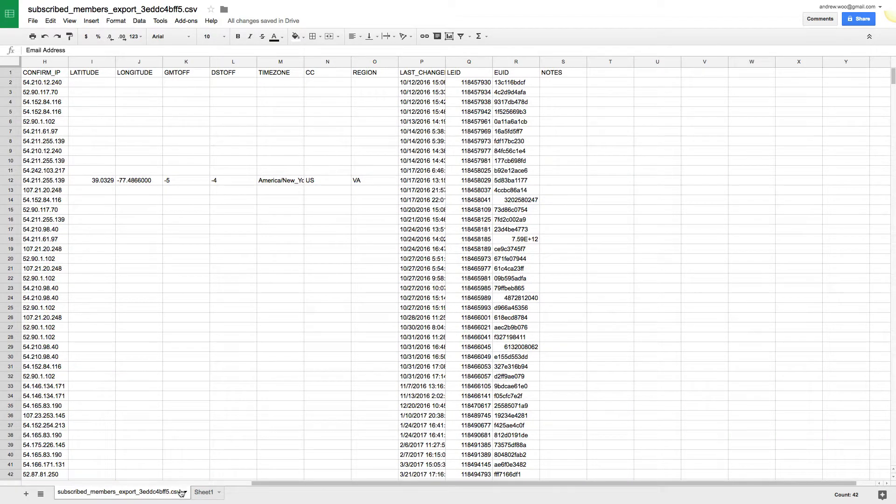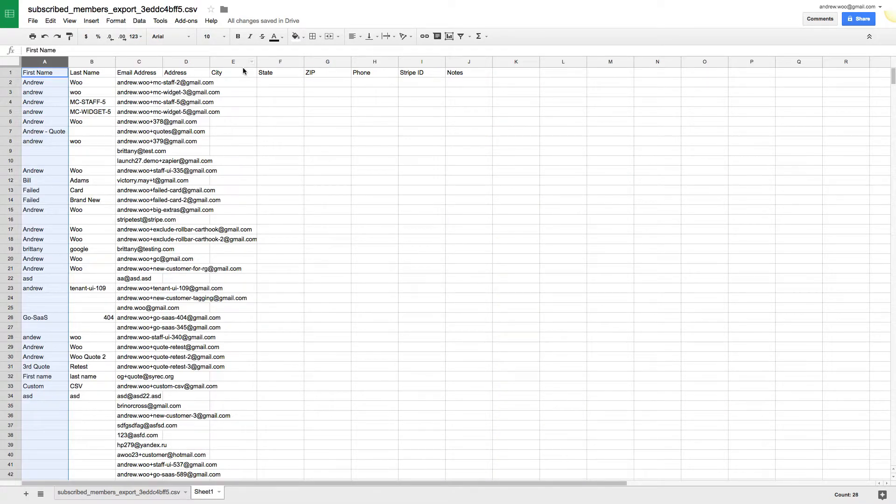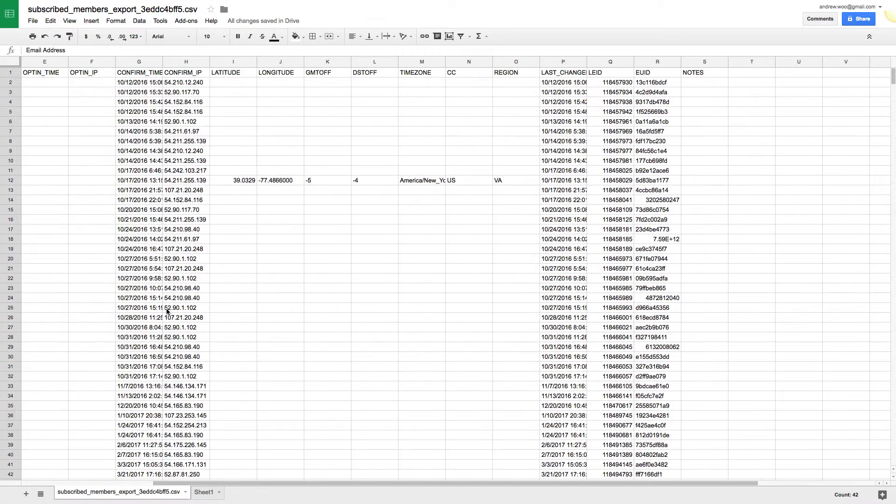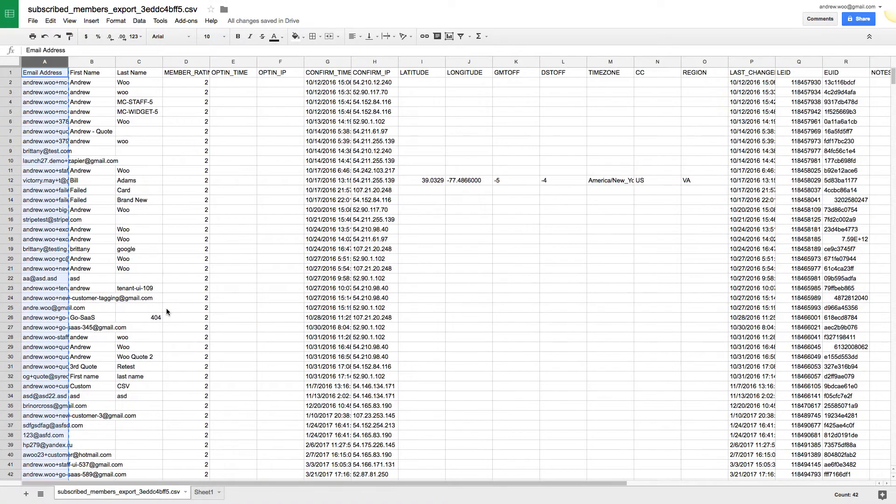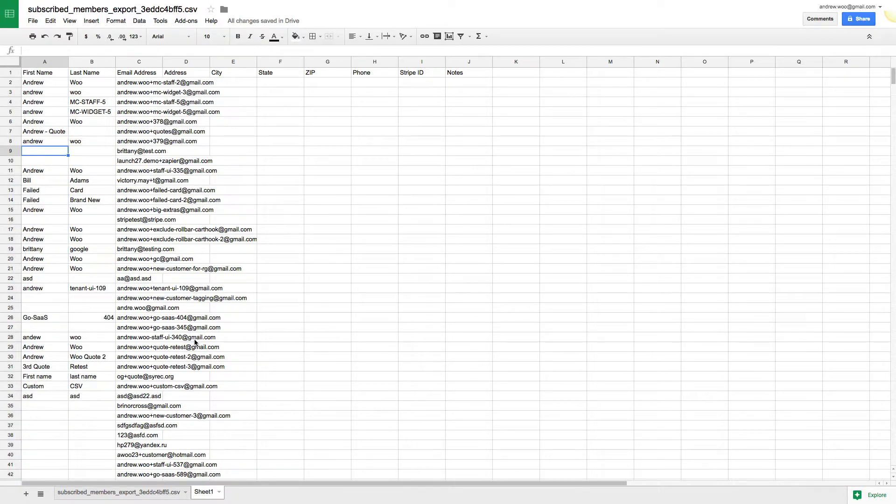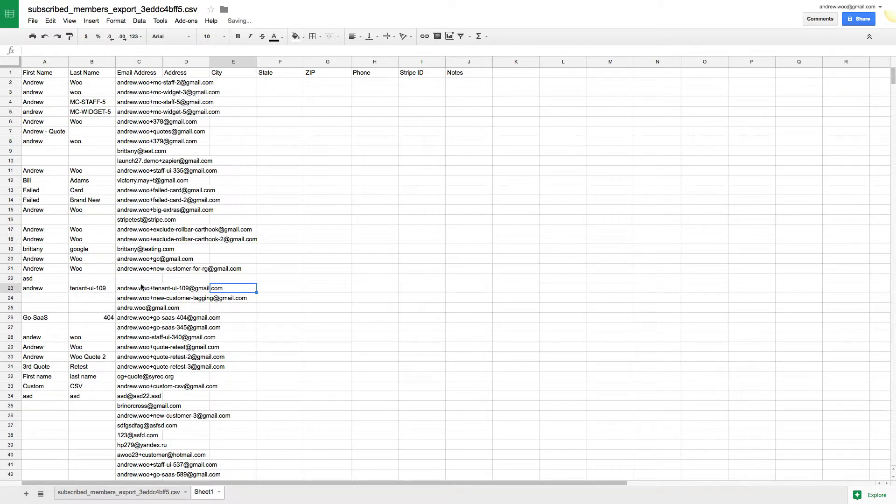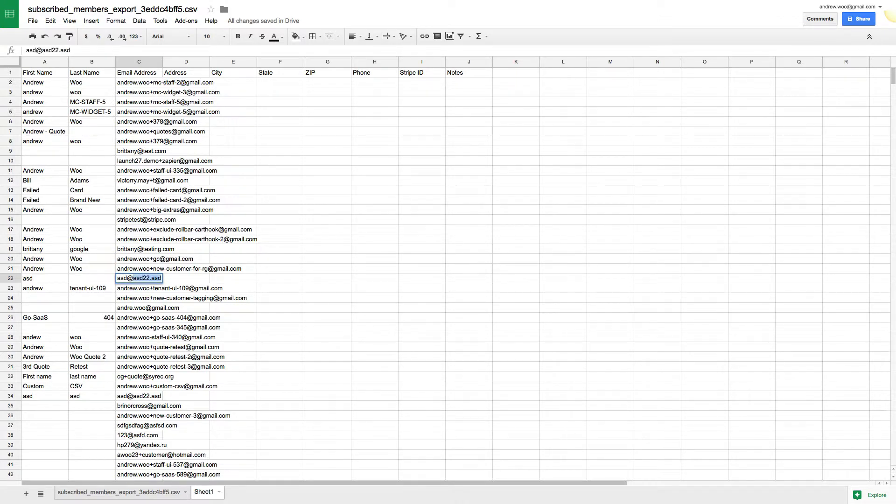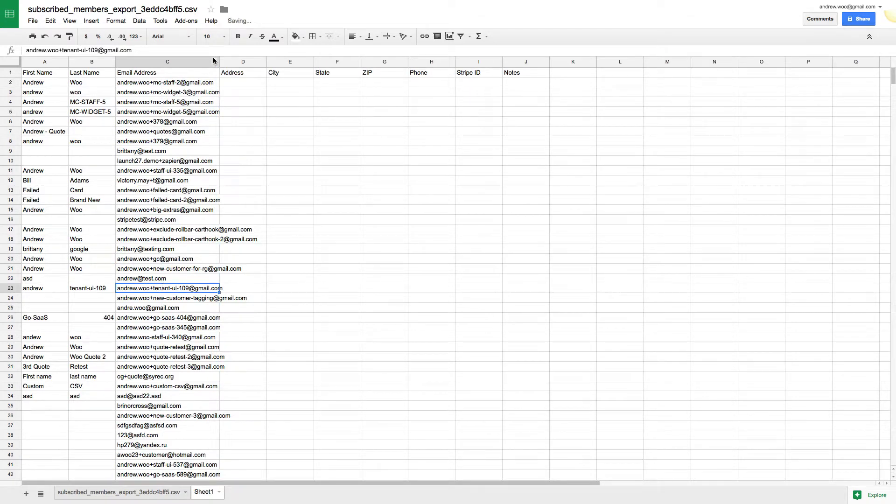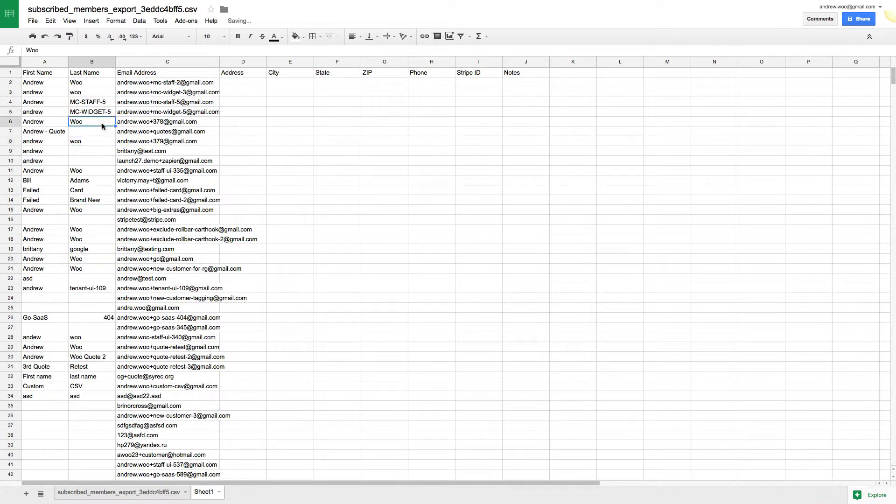Now Launch 27 is going to expect address, city, state, zip, phone, stripe ID and notes, and I don't have that information in here. So I'm basically going to have to make that information up if I don't have it. Same thing goes if some of these records don't have first names or last names. Or in some cases like this one, if you didn't have an email address, I would actually need to make one up and you can put anything here. You're just going to have to go ahead and enter in all the missing information.